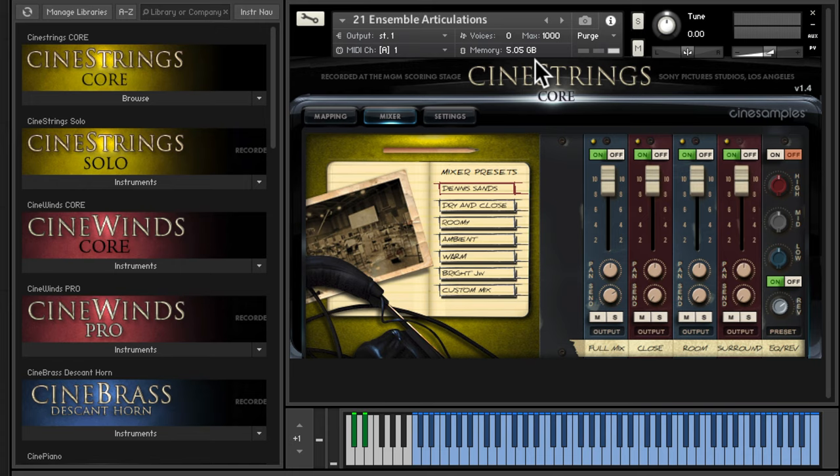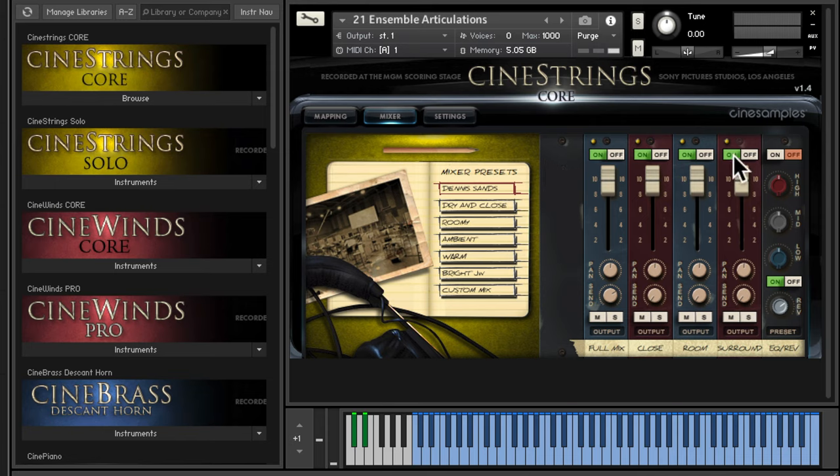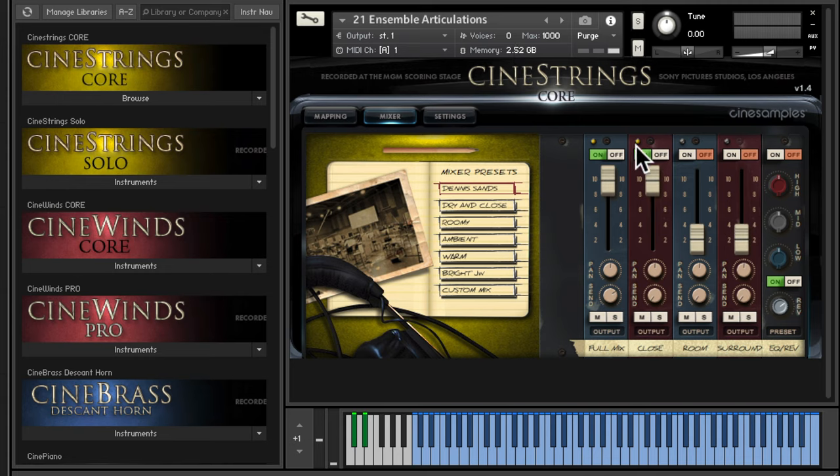Some Kontakt instruments have sample purging built into the interfaces of the instrument itself, which is the case with Cine Strings shown here. I can turn off the microphone positions and the RAM usage will drop, but even using just one mic position is occupying 1.26 gigabytes of RAM.